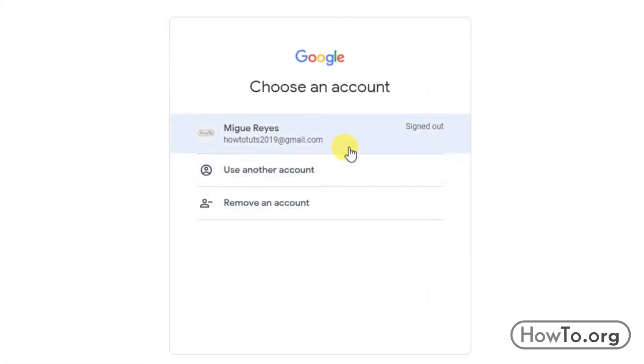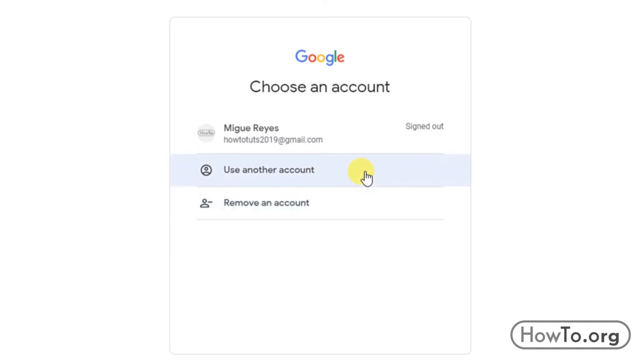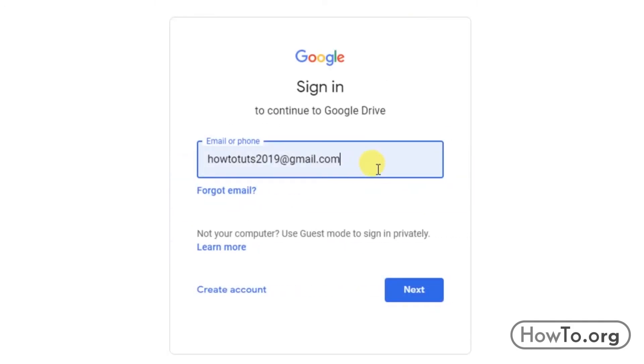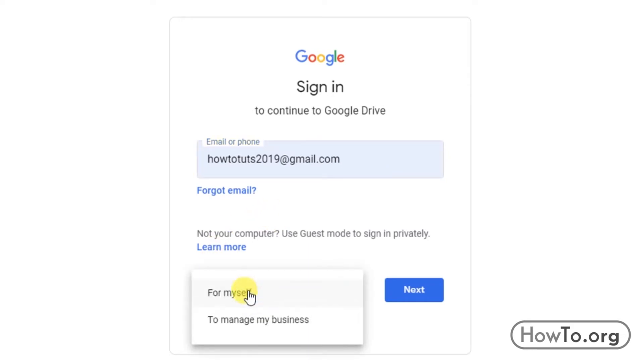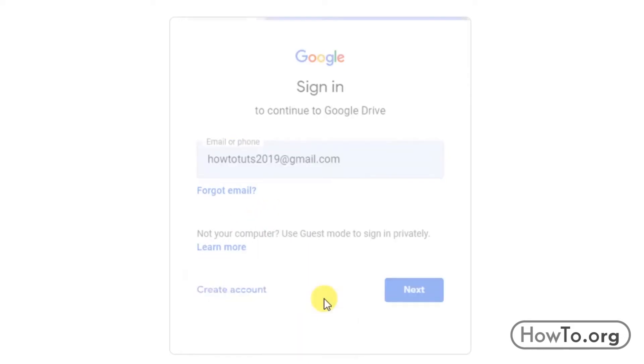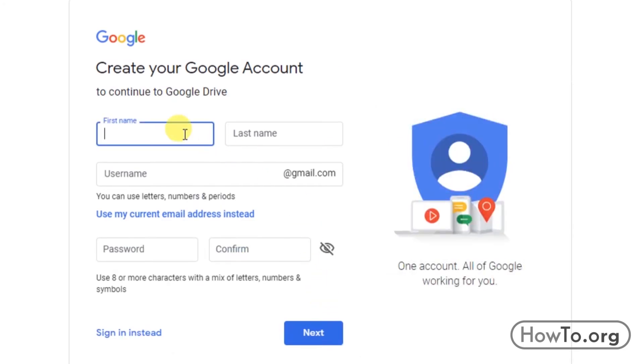To sign in we need a Google account, also known as Gmail. In my case I already have one, but I will create a new one for you to learn. I'll click on use another account, and then click on create account. We click on for myself, and then we have to fill in our information for the Google account.